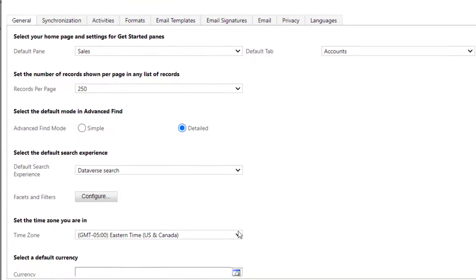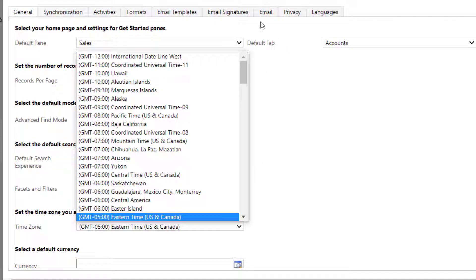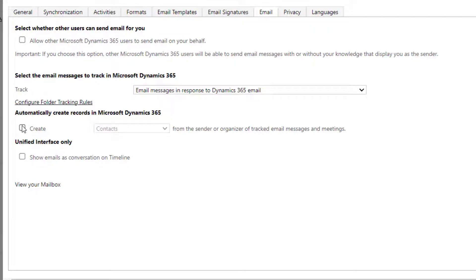Set your time zone. Next, click on Email and make sure to turn off the create button. What this will do is try to create contacts from your emails automatically, and you may end up with contacts that you don't really want in your CRM system, so it's best to just turn those off.